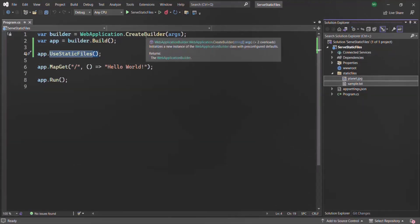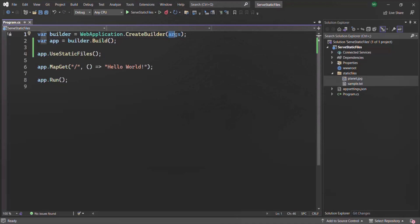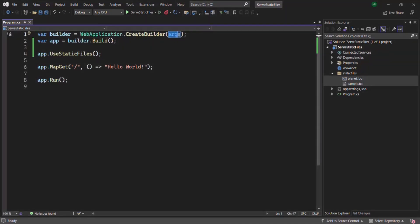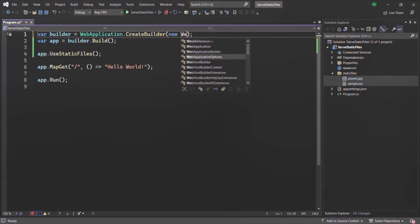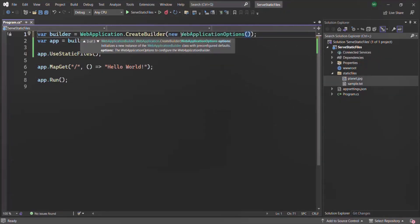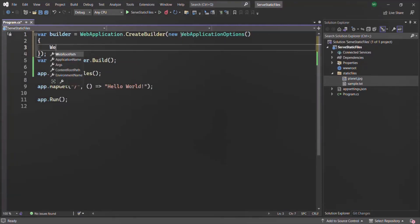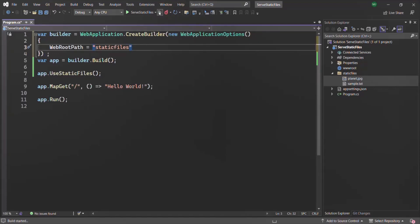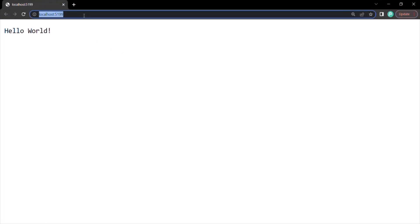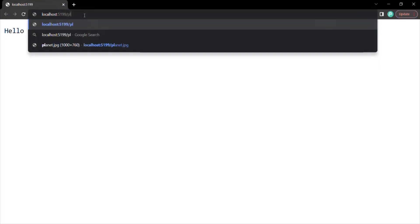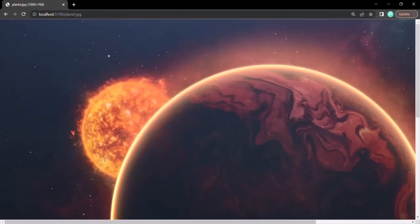In the program file, when we are calling CreateBuilder on the web application, we can pass some WebApplicationOptions. So here let's go ahead and pass a new instance of WebApplicationOptions and set some options. We basically want to set the WebRootPath, and we want to set it to the folder name 'static files'. So let's specify that folder name and run the application. Let's see if we are able to access our static files — if I specify the file path for planet.jpg and press enter, I'm able to render planet.jpg.